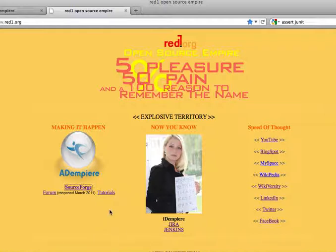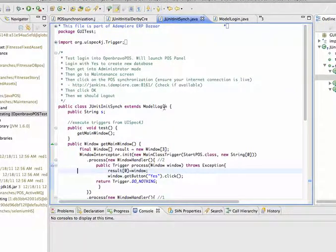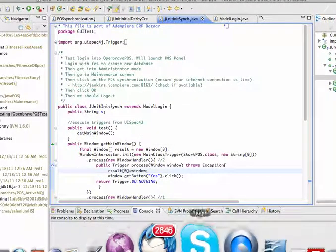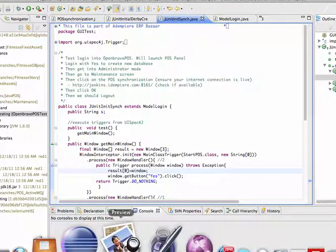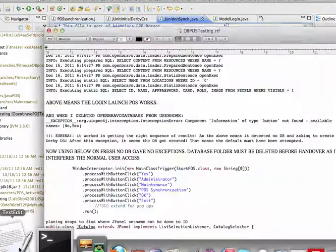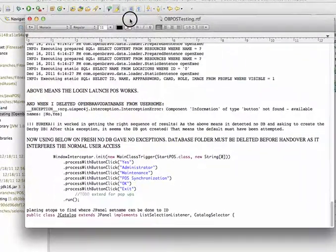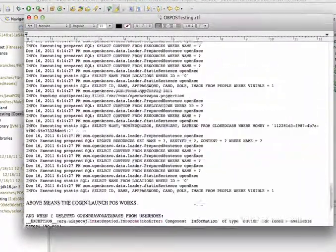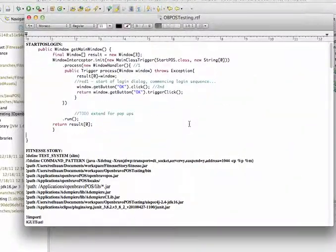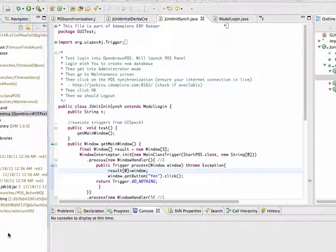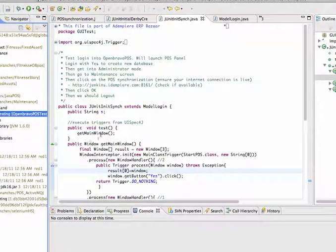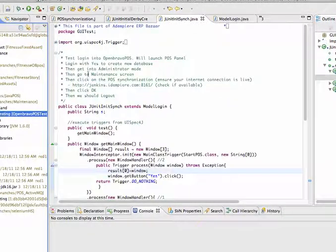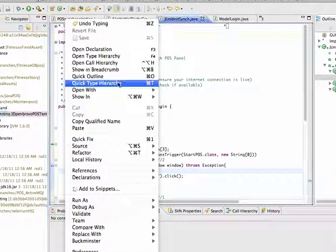I'm going to show you JUnit testing of OpenBravoPos. I'd like to introduce you to some discipline that I always employ, which is to make notes of whatever I'm doing so that it's well documented. It's usually quite a lot of work before arriving at a more elegant little set of code.